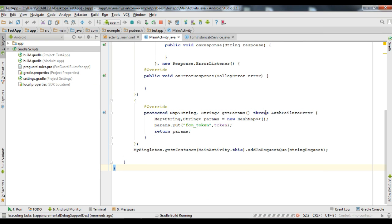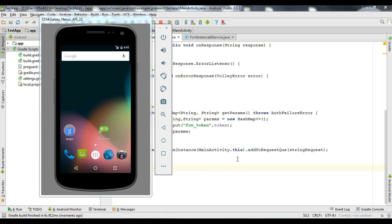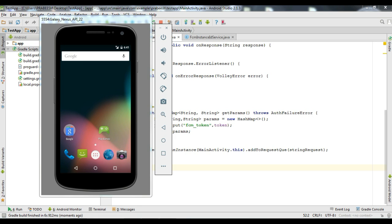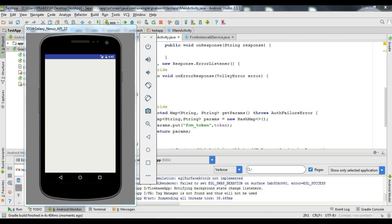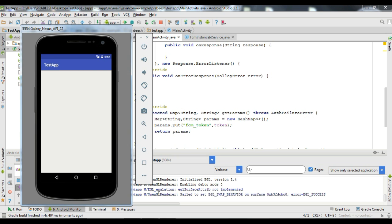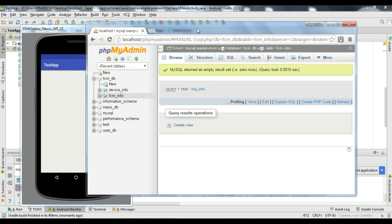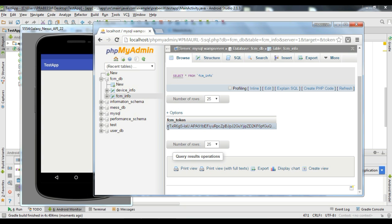Now I am going to run this application. The application is now available on this virtual device. Now we can check the database — refresh the table, and here is the FCM registration token.